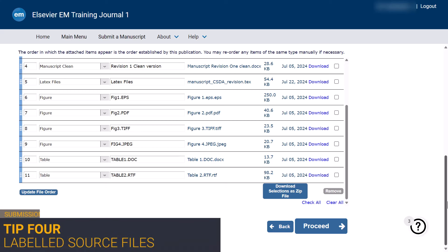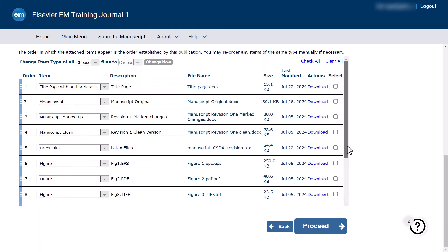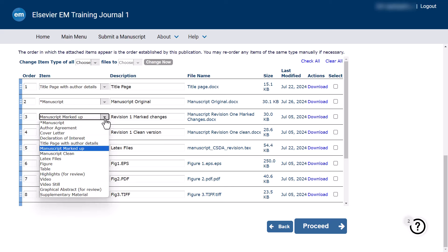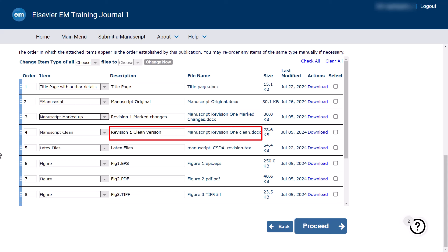Tip 4. To enable Elsevier to correctly identify the preferred source files, ensure that you have clearly labelled your uploaded file and mapped it to its appropriate submission item. For example, on journals that require track changes on revised submissions, please indicate in the file title and description field which file contains the track changes and which document is the clean version and choose the appropriate item type from the drop-down. This will ensure that the correct clean manuscript file is transferred to our production system if your paper is accepted by the editor.